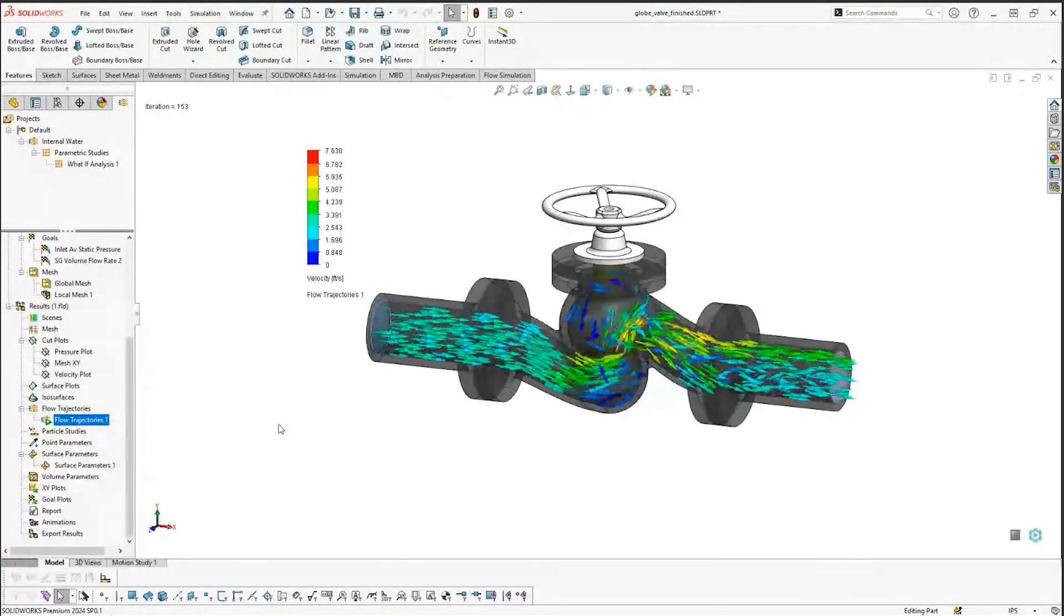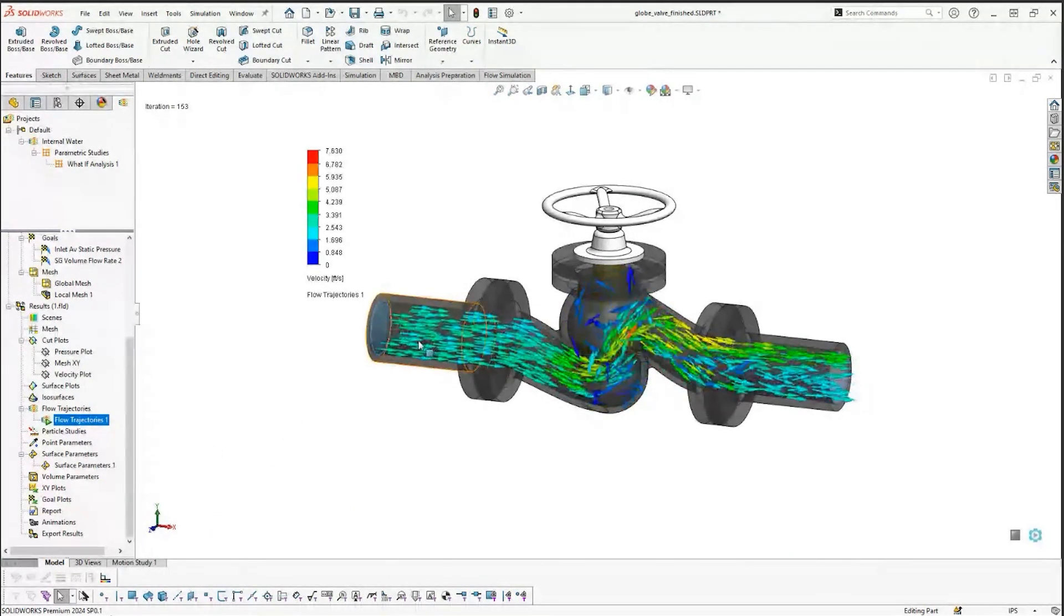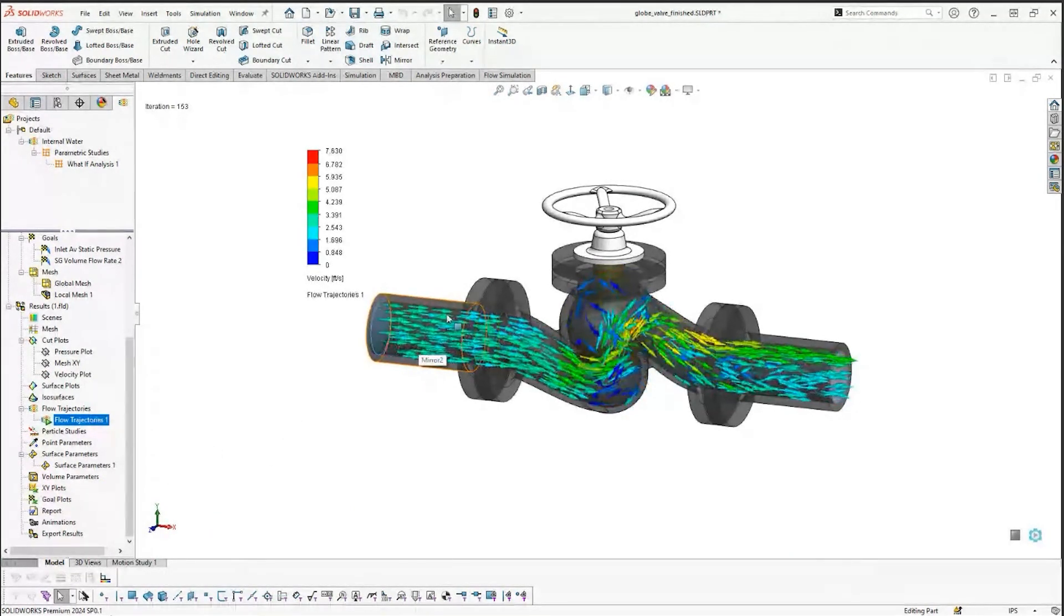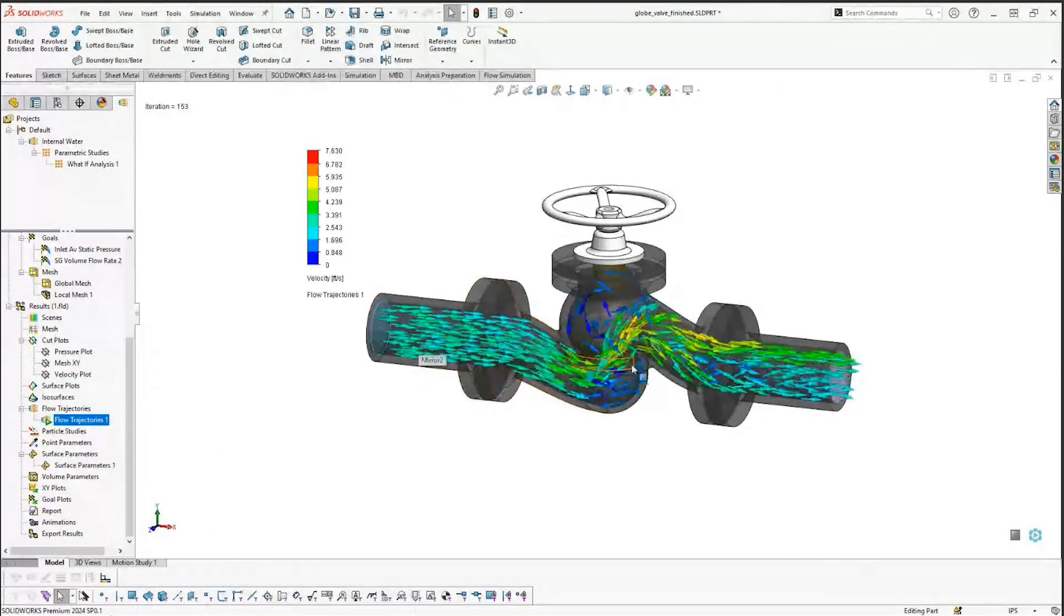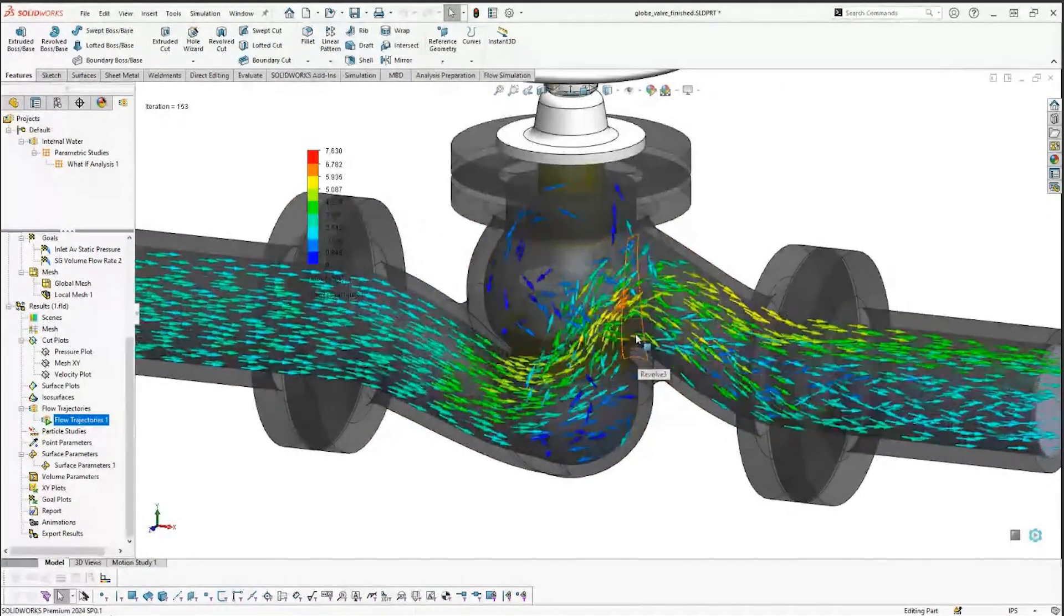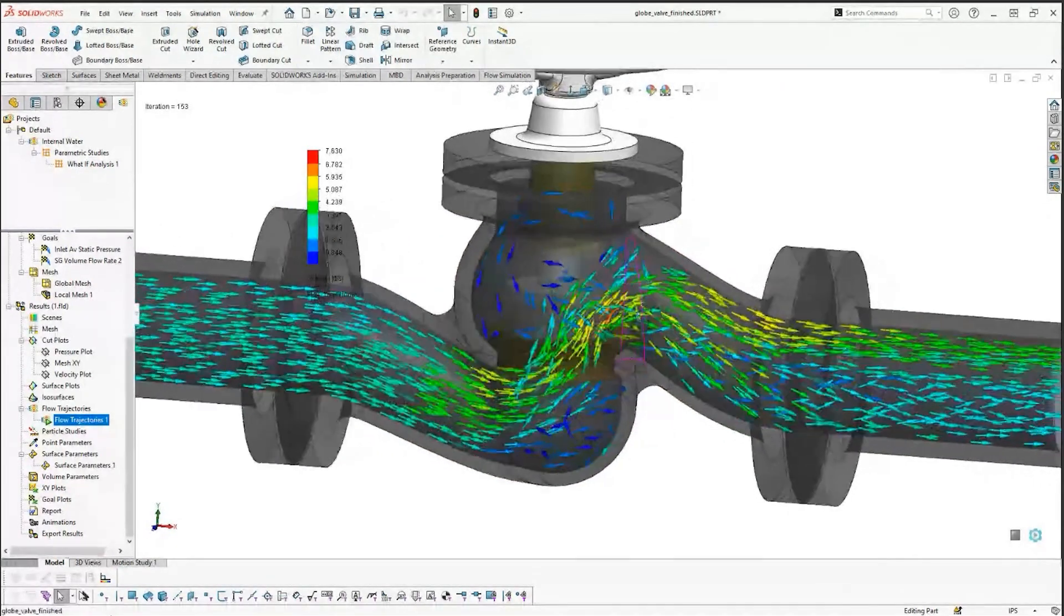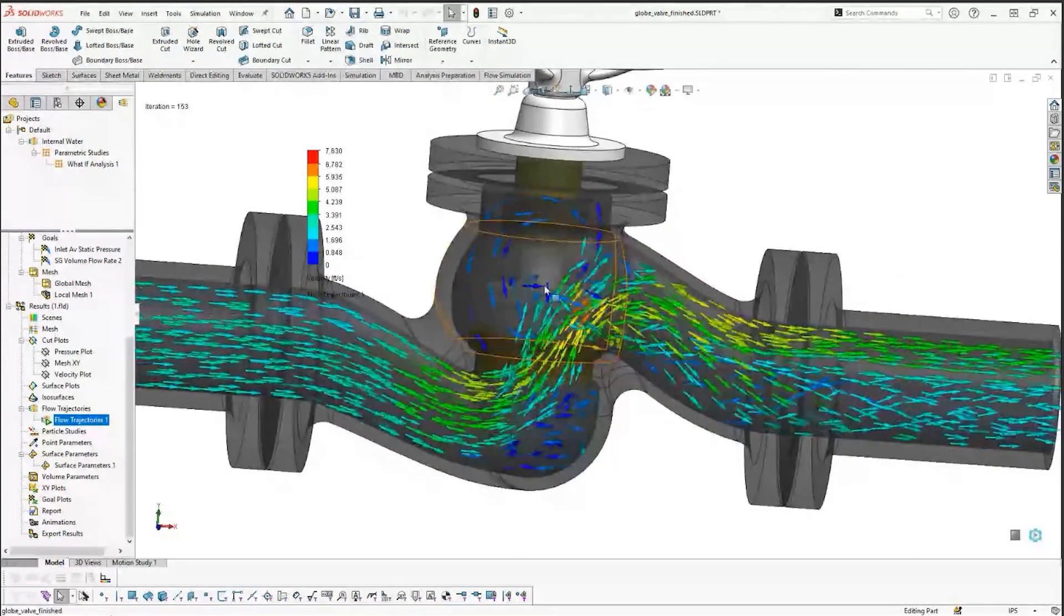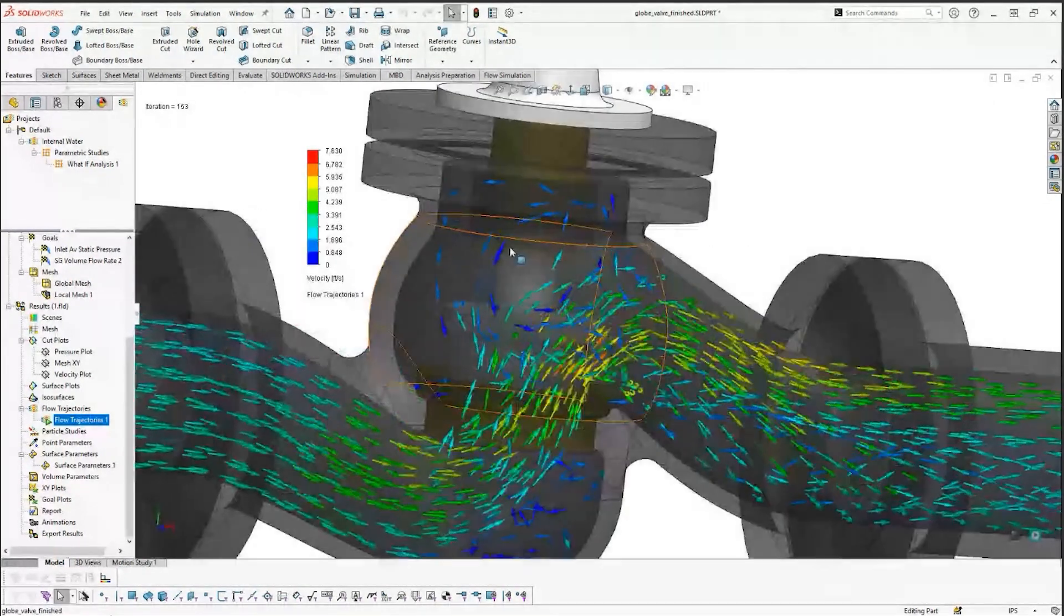If we want to animate a flow trajectory, we can see we're nice and laminar coming in. Things get turbulent when we pinch it through that small opening around the valve.